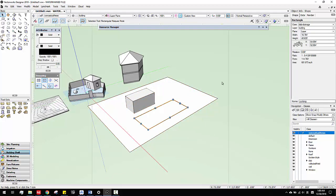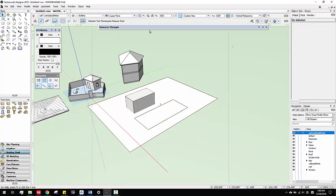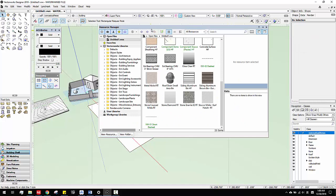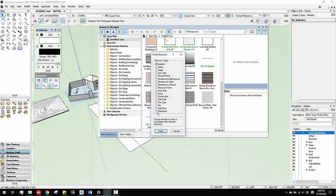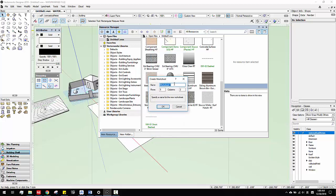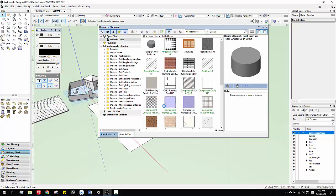So then what I can do is, I could go to resource manager and then create a new resource — I can create a worksheet. This worksheet, I can just name it as, you know, 'area ratios', and I click okay.